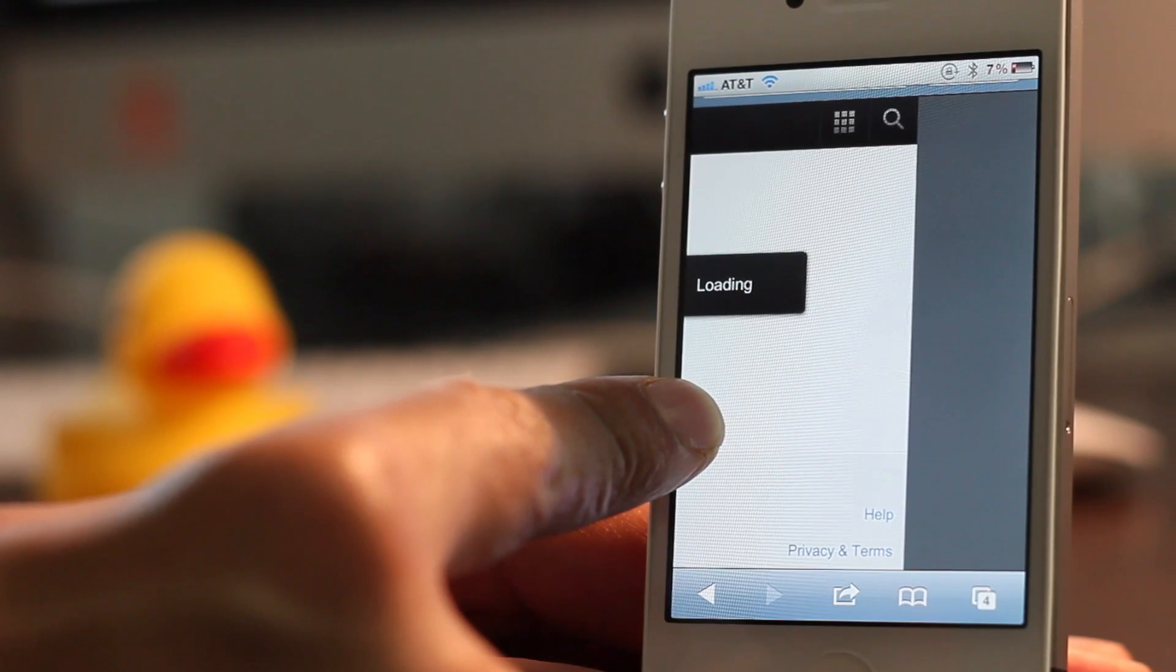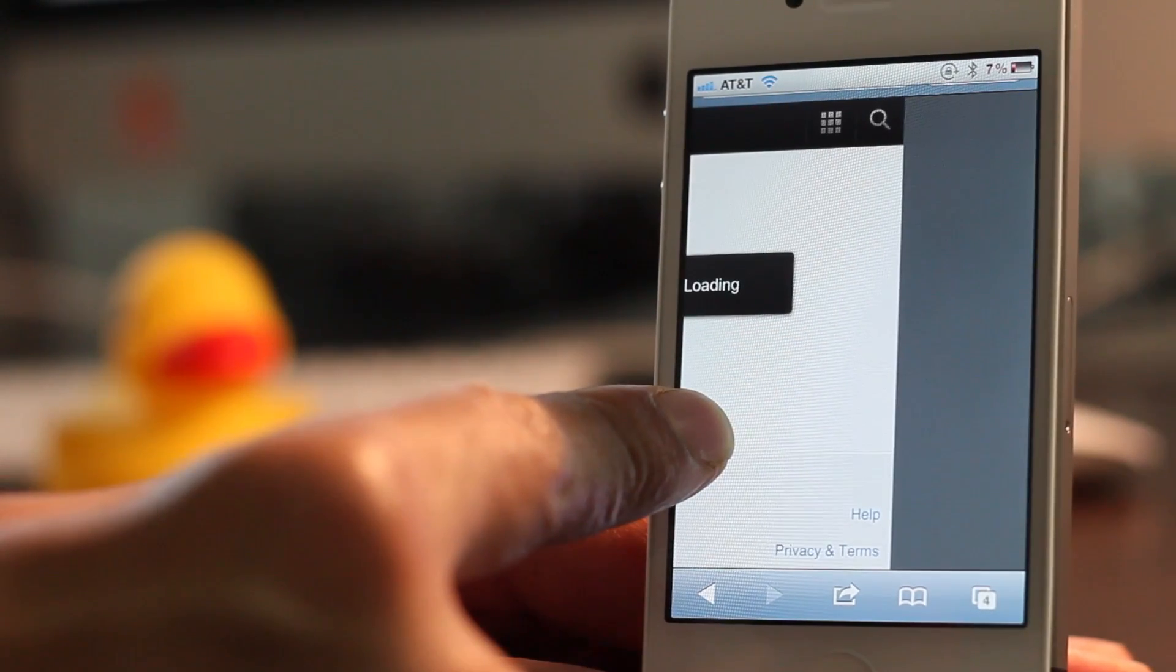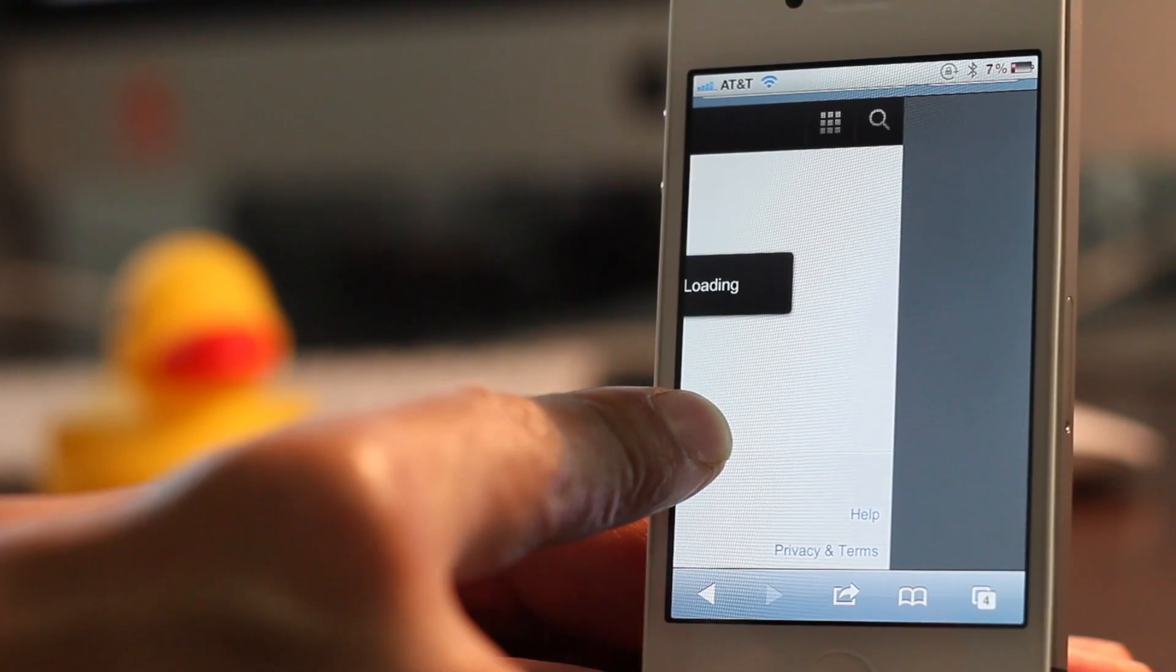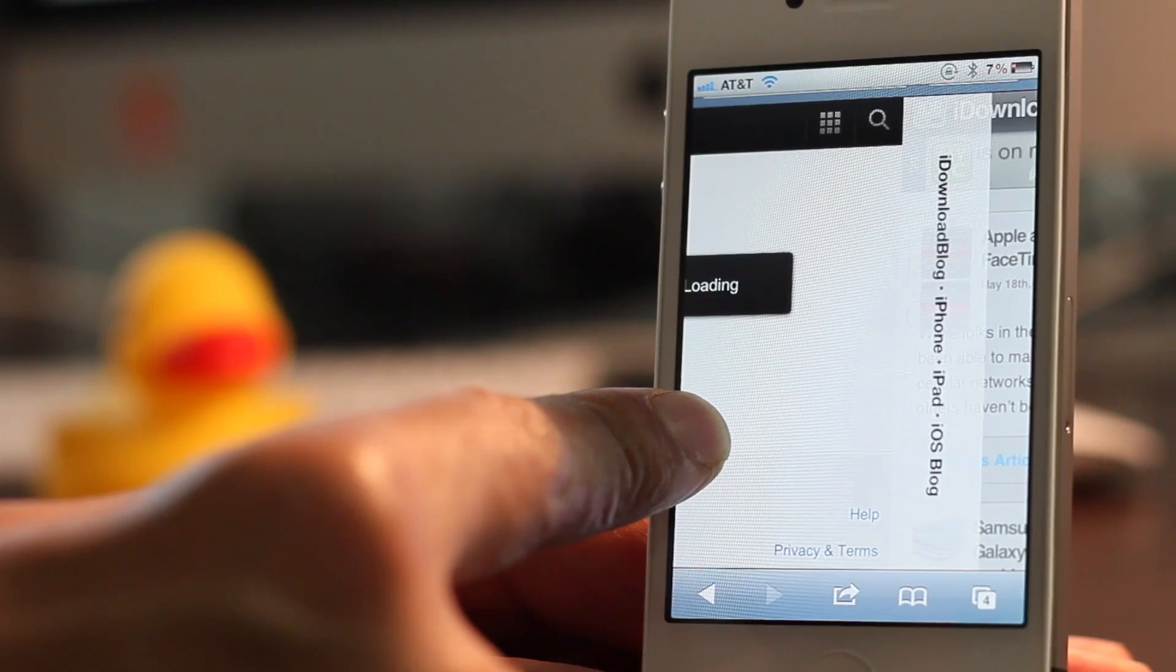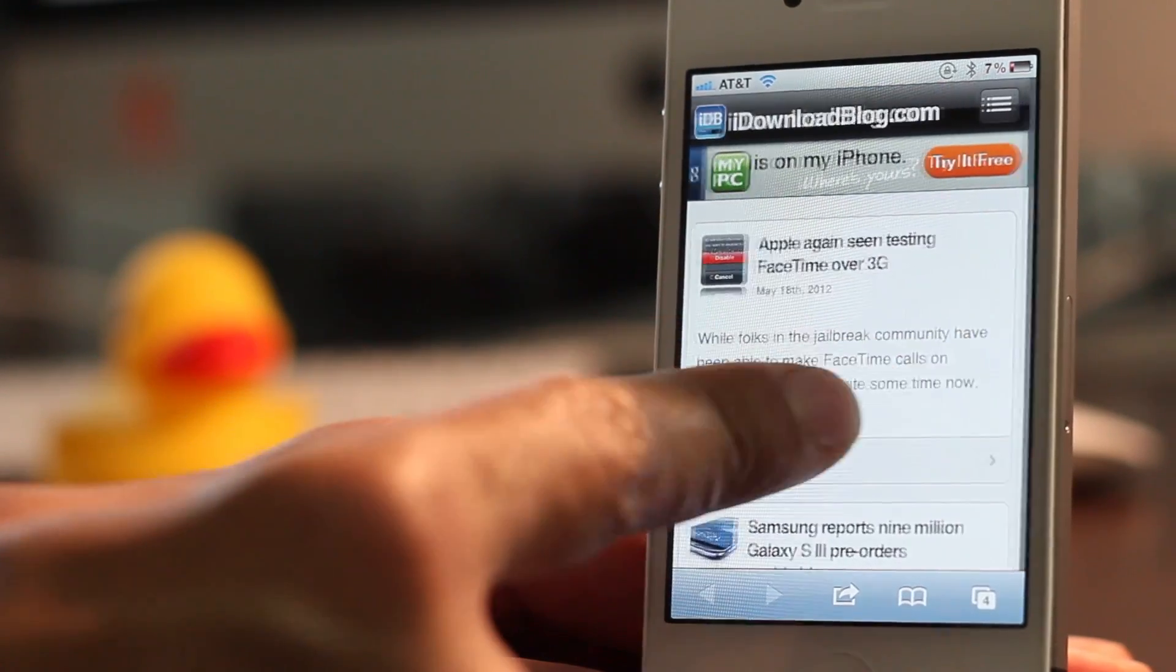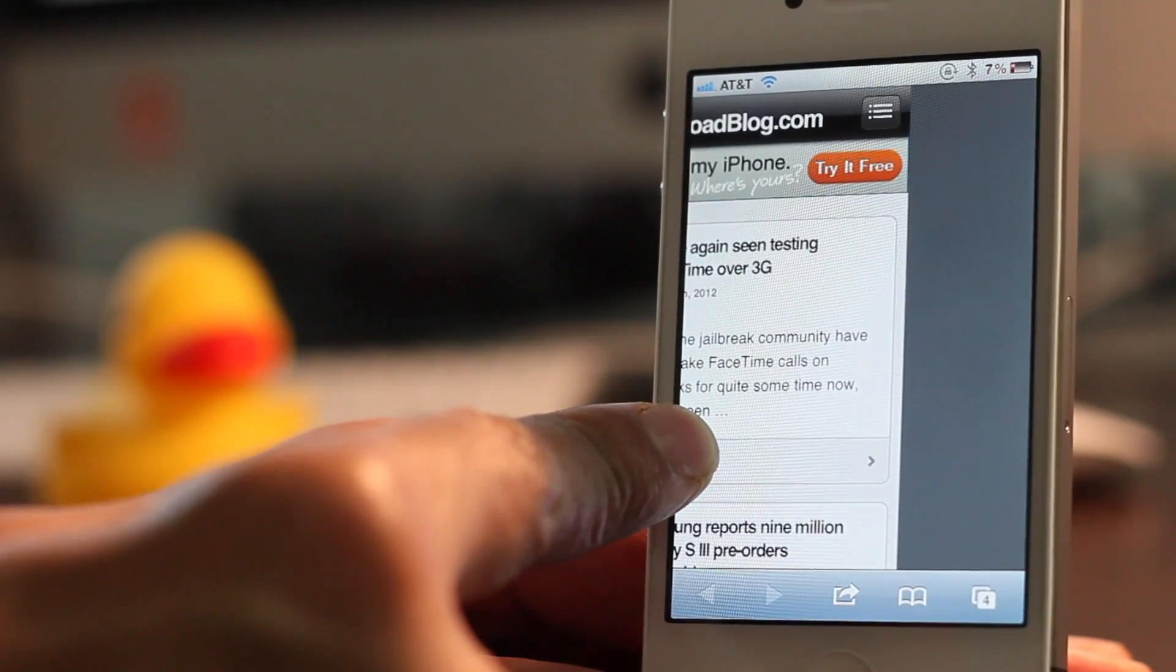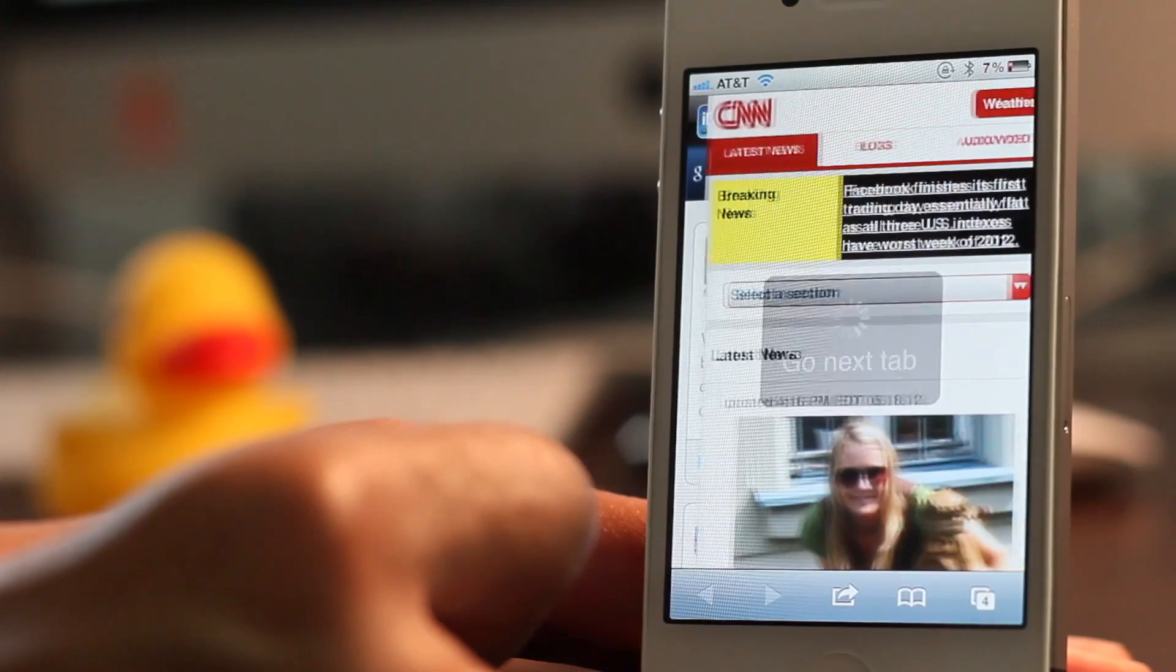Well, it's actually not doing it right this second. There we go. So there is iDownloadBlog, show you the preview, just like that there, CNN.